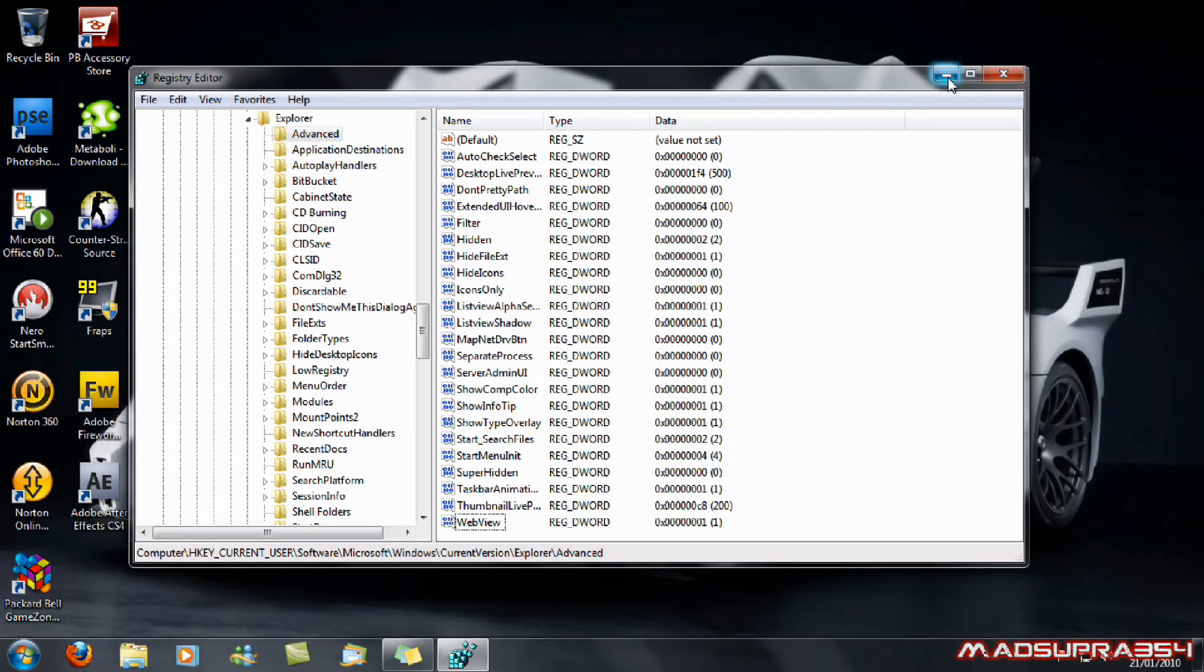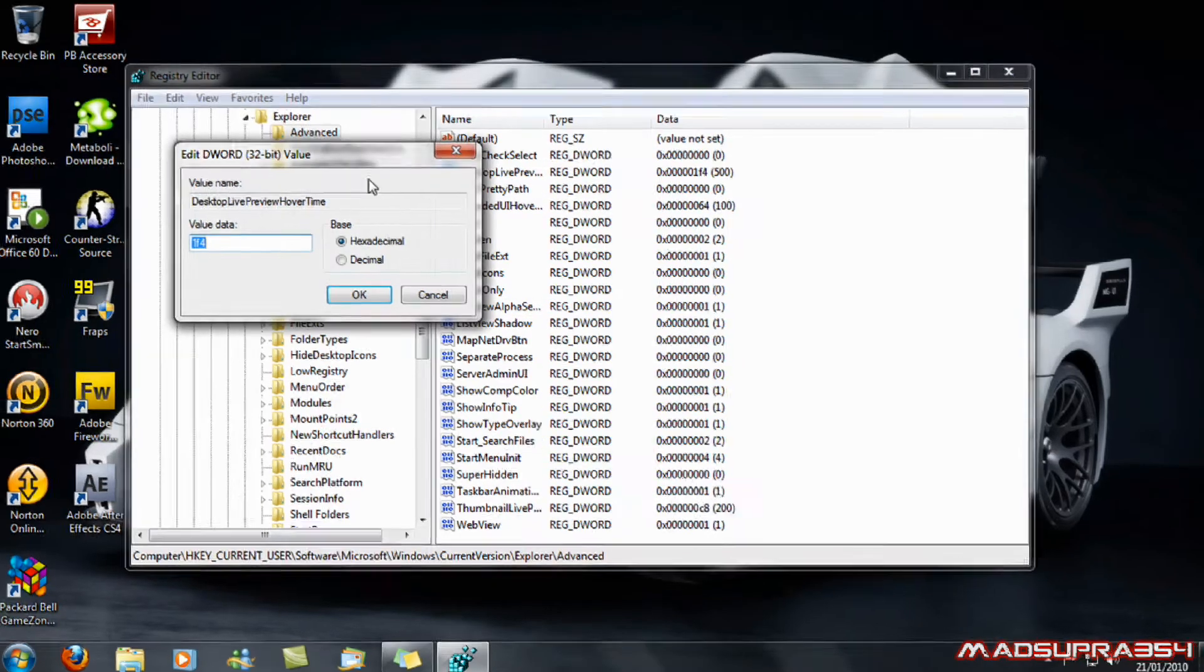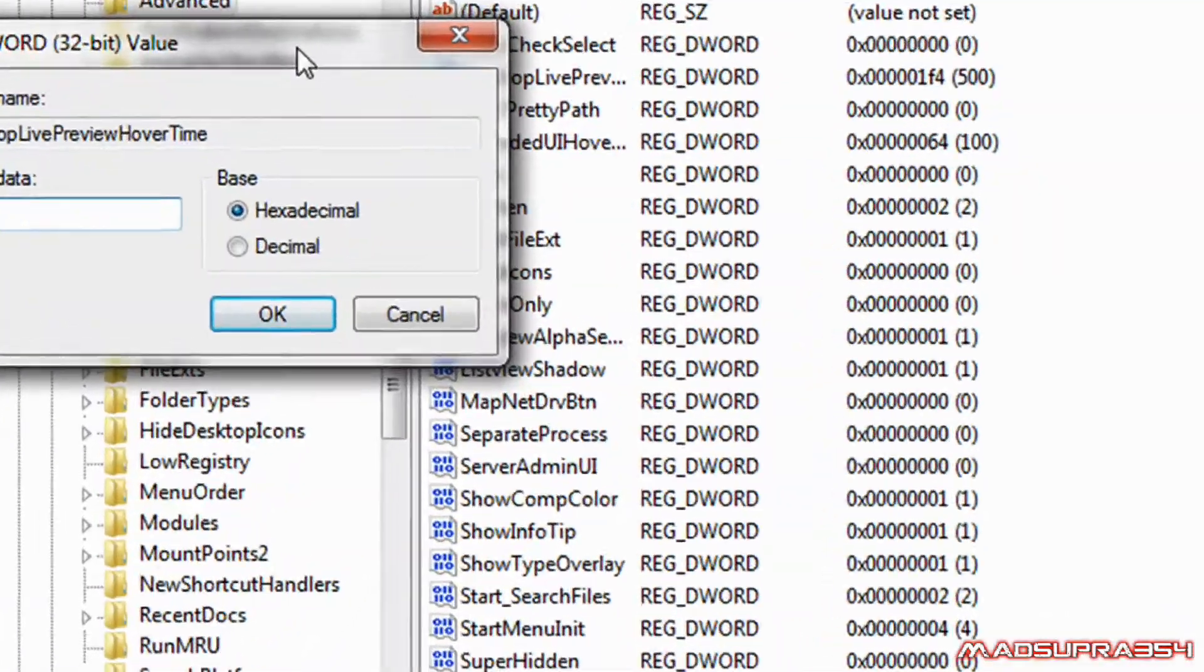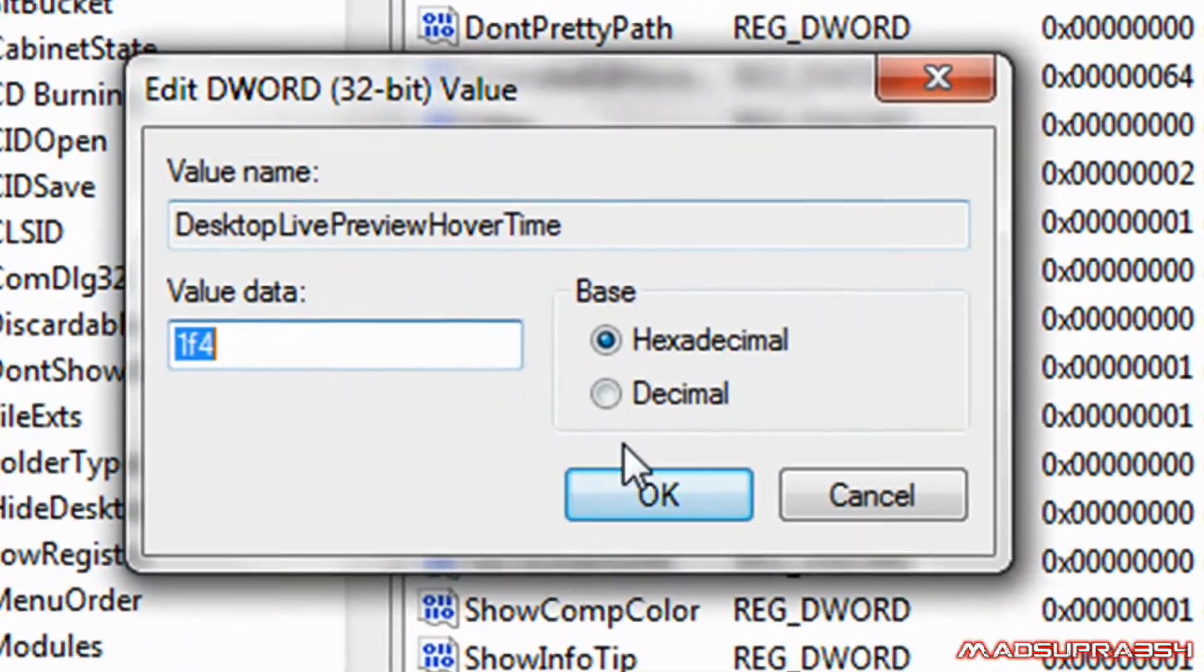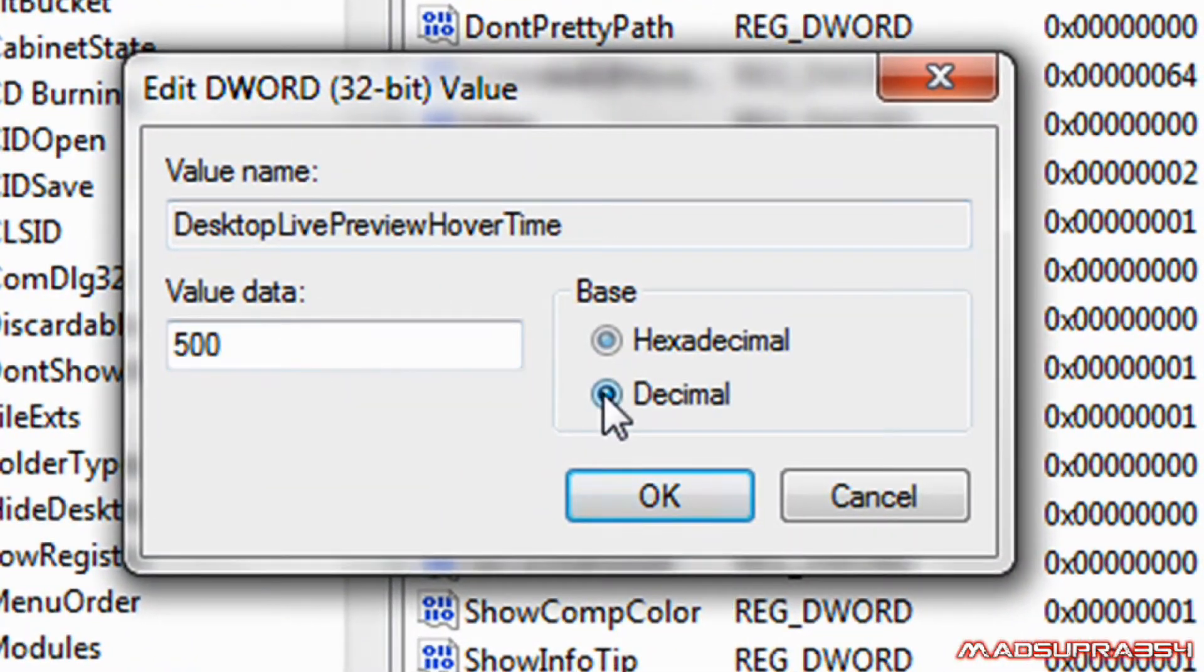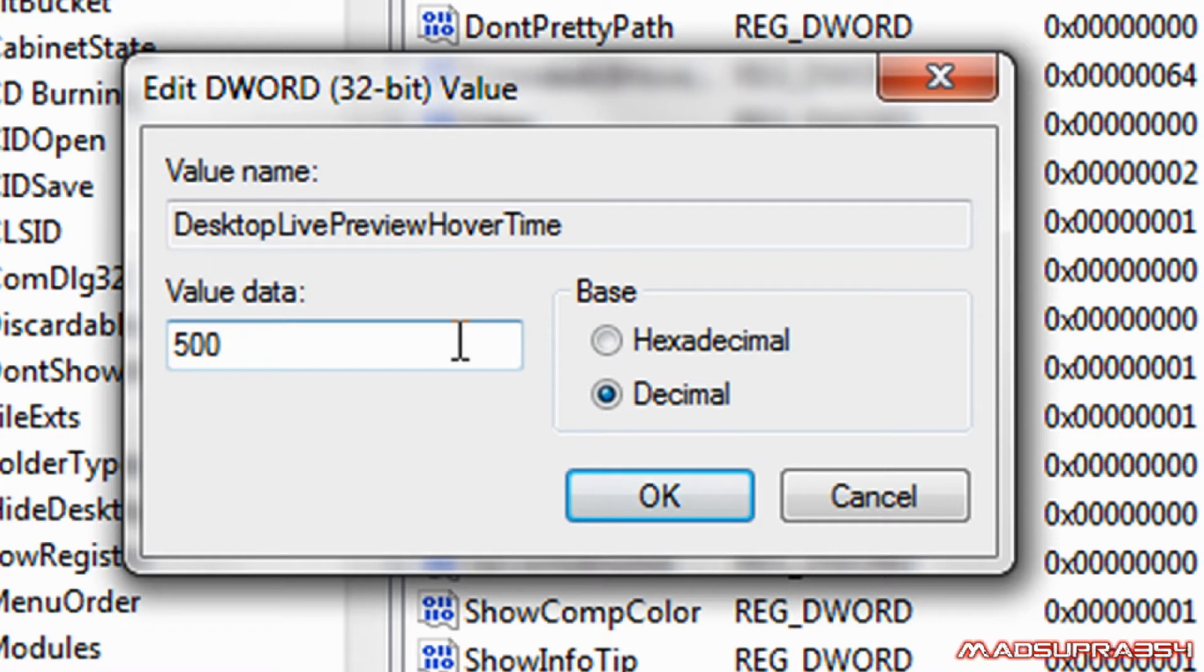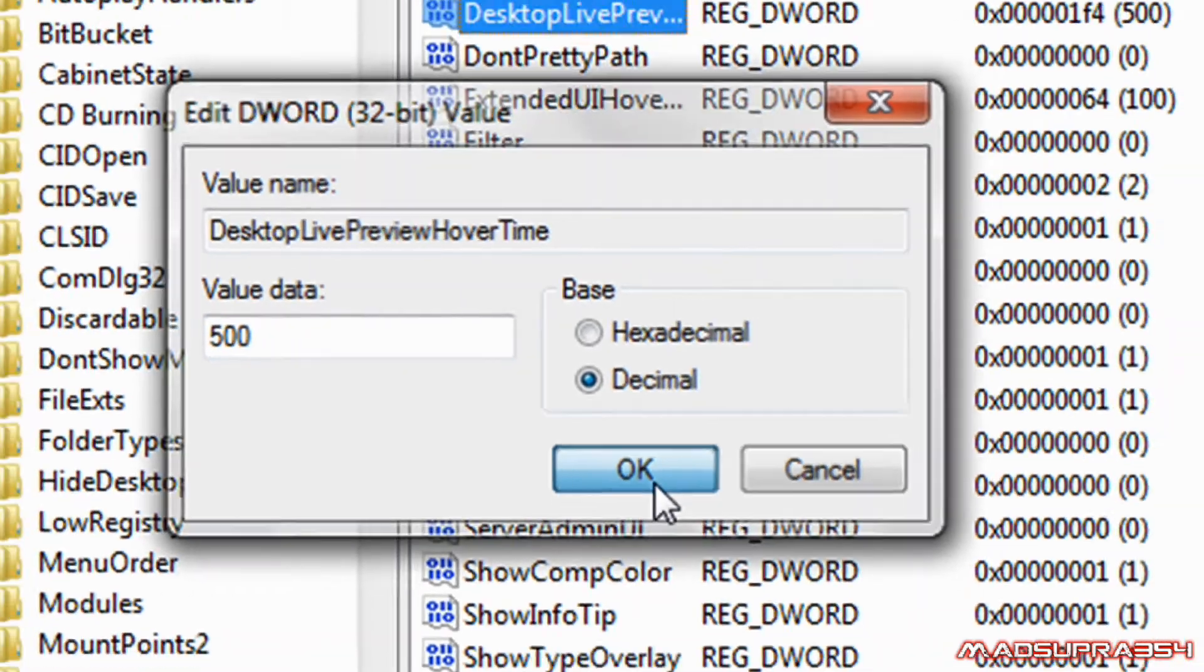And basically what it's going to look like is this. You want to make it decimal and make it somewhat under five, four thousand. Four thousand is four seconds. But make it above zero. Then select okay.